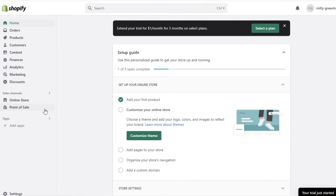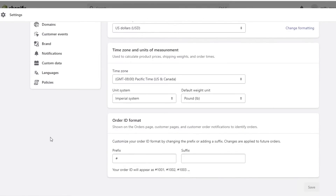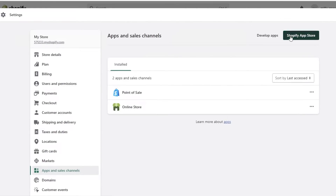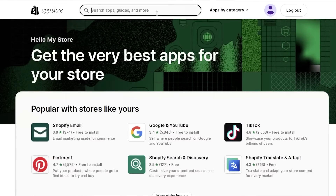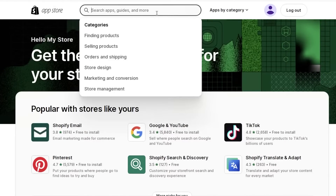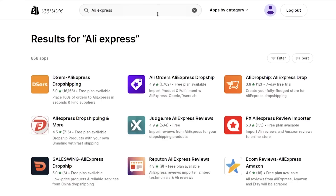Moving back to Shopify, go into your store and on the bottom left you'll find Settings. Click on that, scroll down and click on Apps, then click on the Shopify App Store. Once the App Store opens, search for AliExpress.